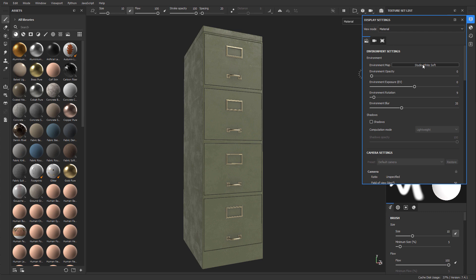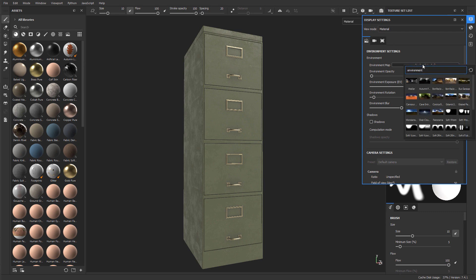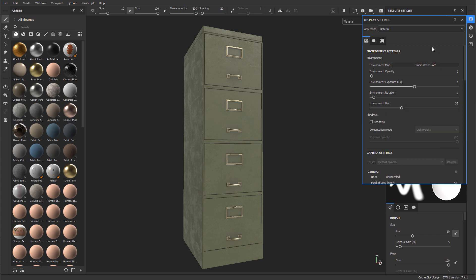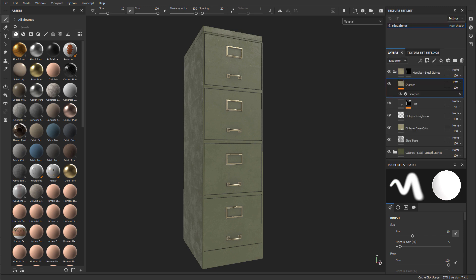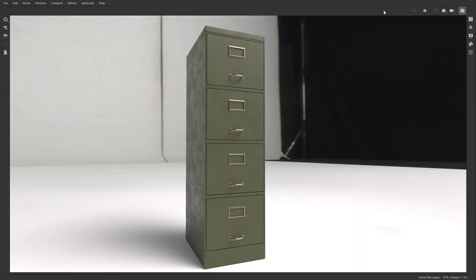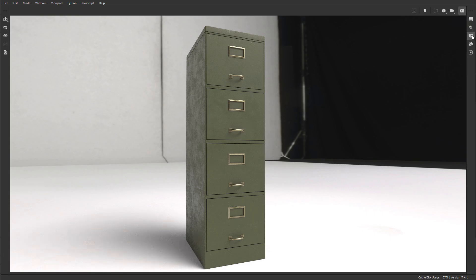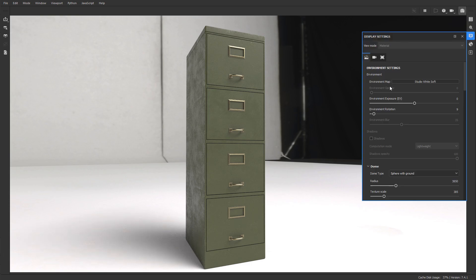And this is also where you would change your HDR image to something else if you wanted to. And if you go to Iray and take a look at the render, this is where the same image is being used if you're going to render this inside Painter.